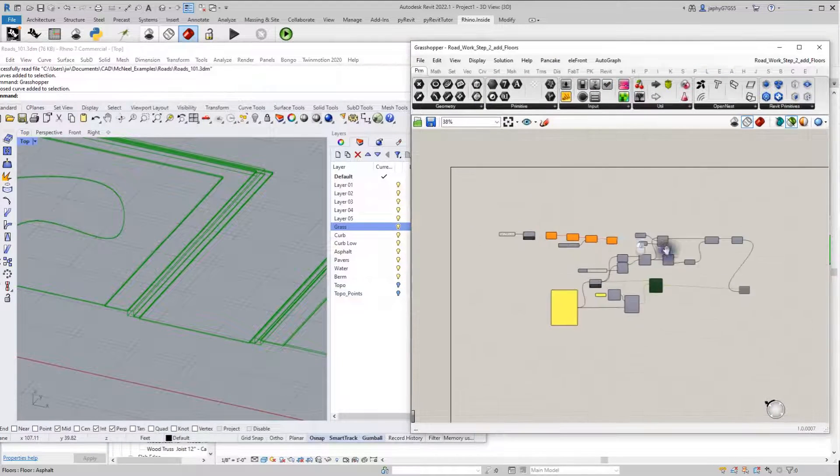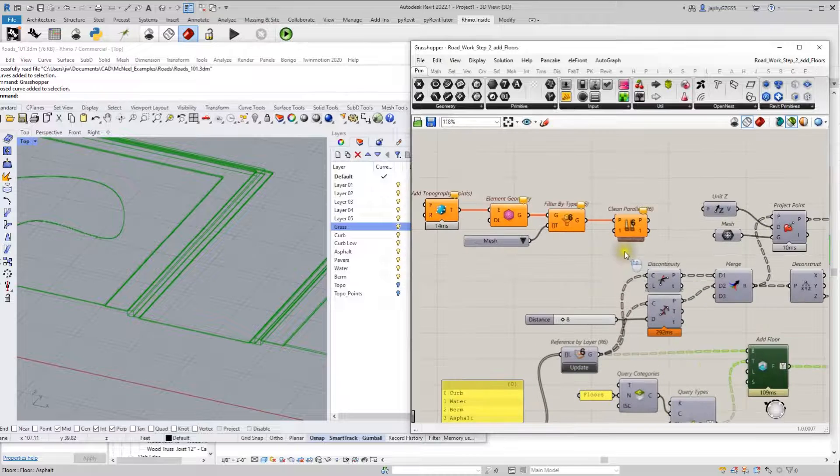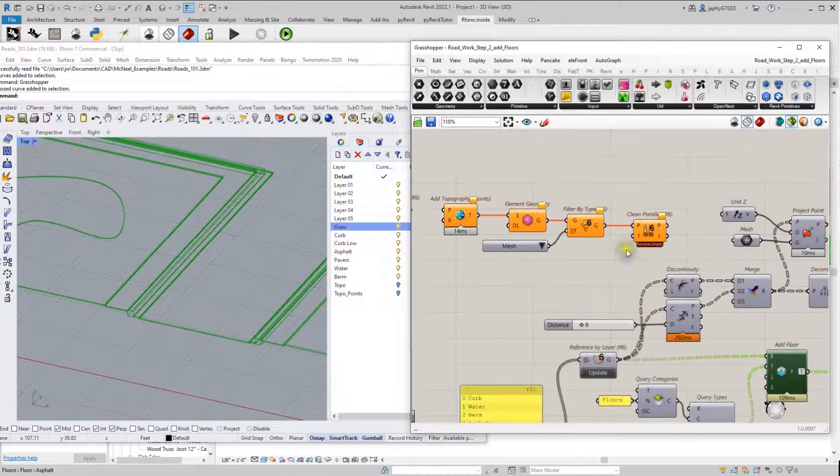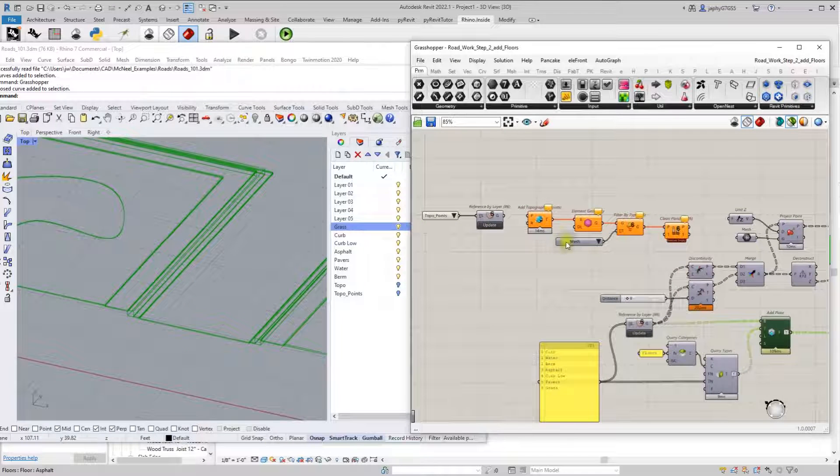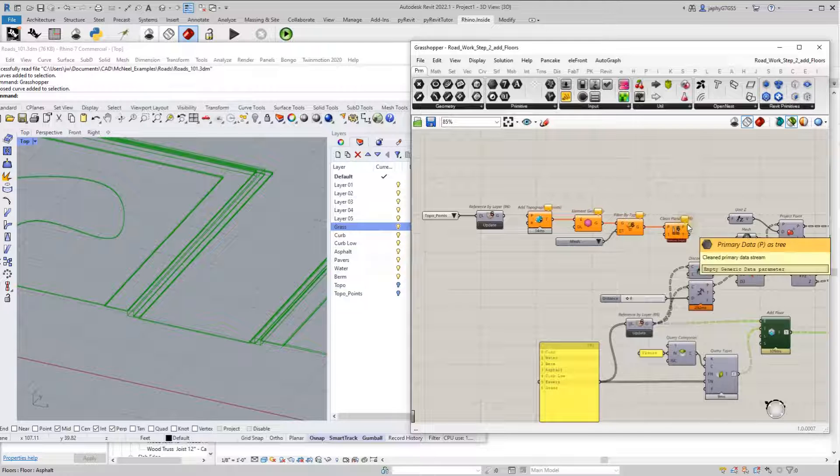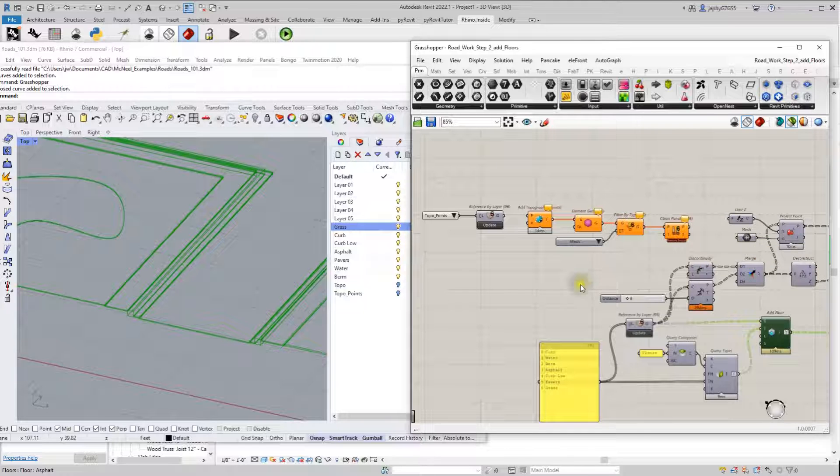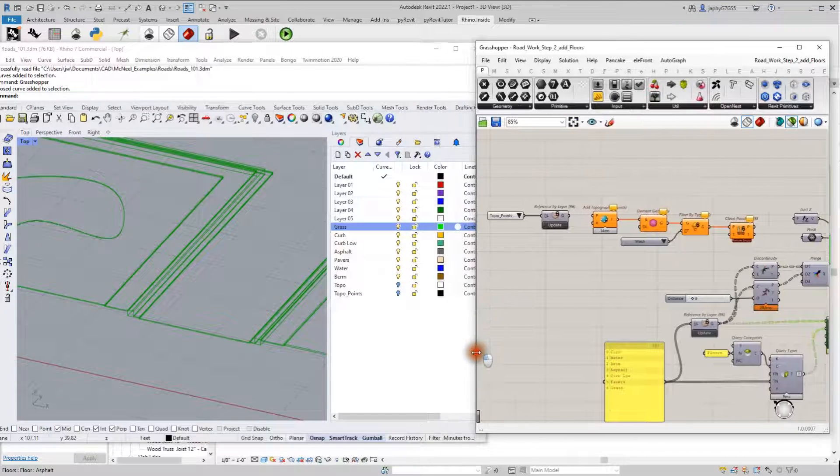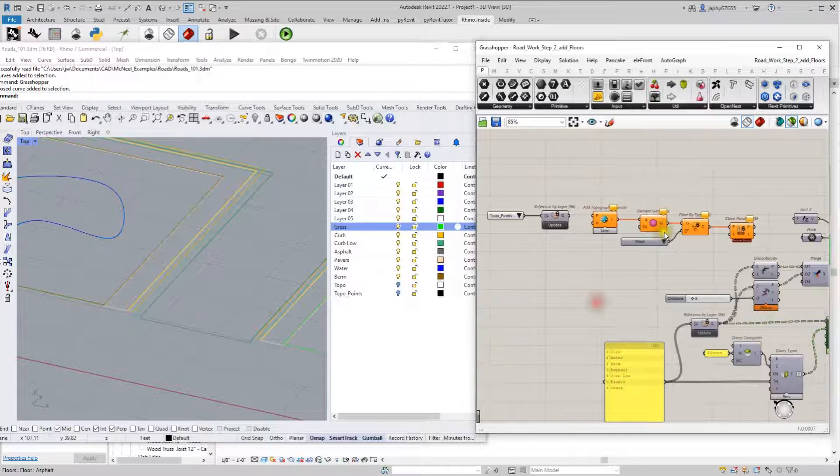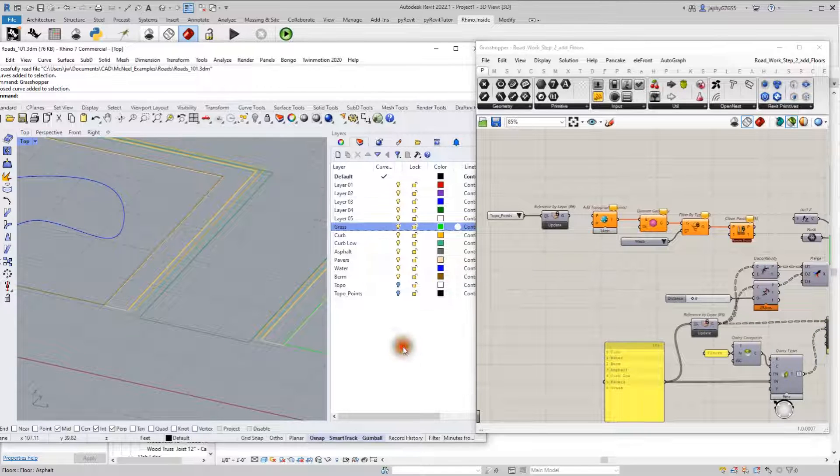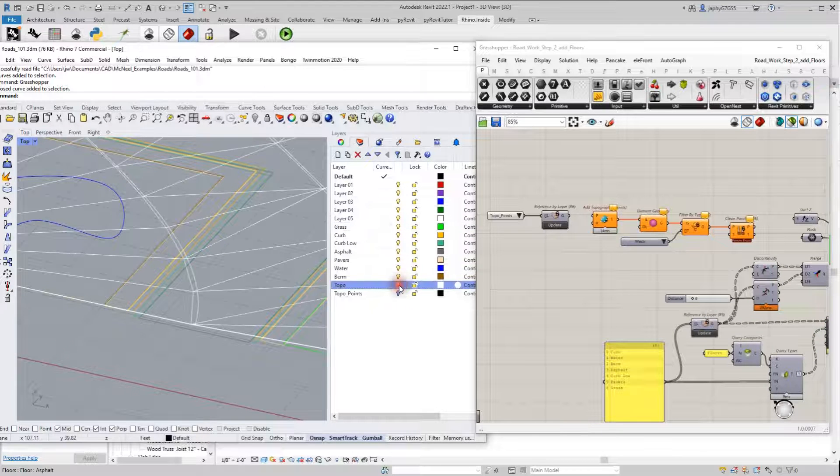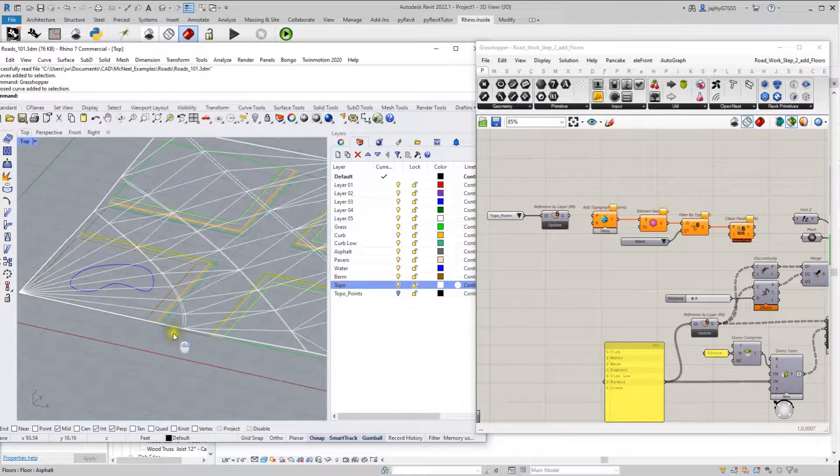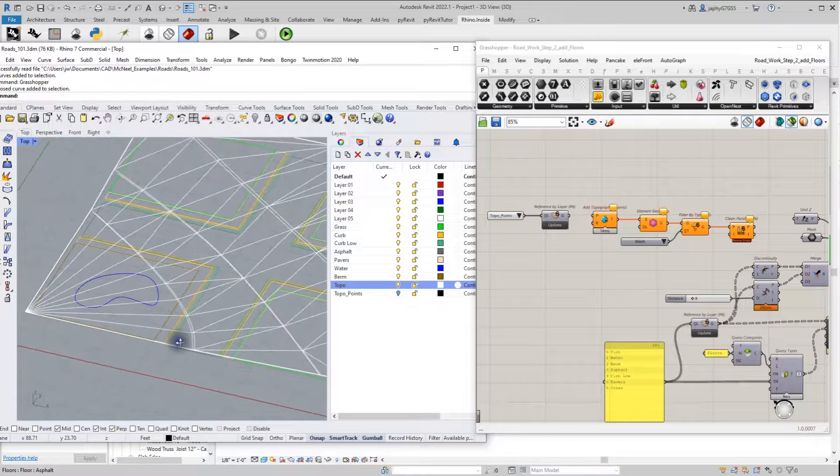So in this definition, I also created a topography. We could do this live where it goes straight into everything changes, but to keep things simple, I just created it and baked into our Rhino instance.